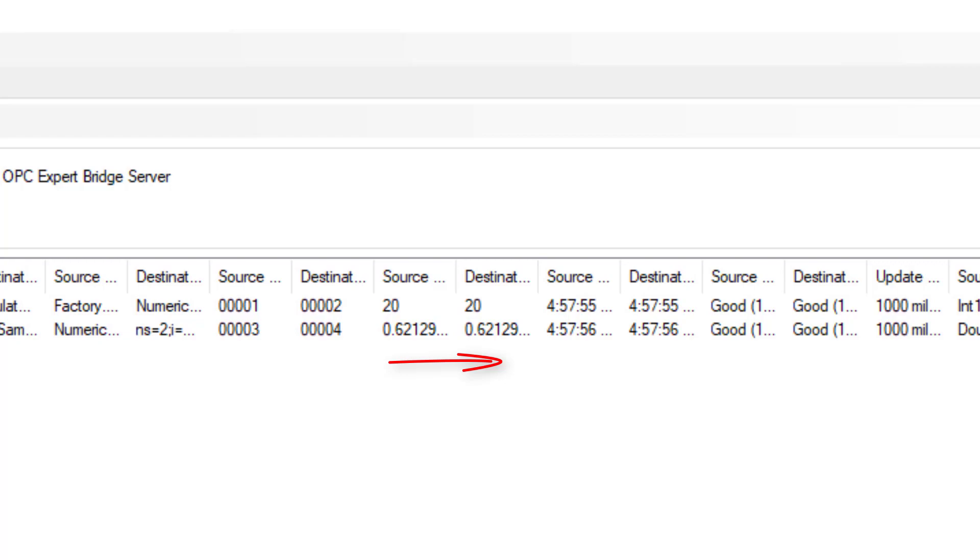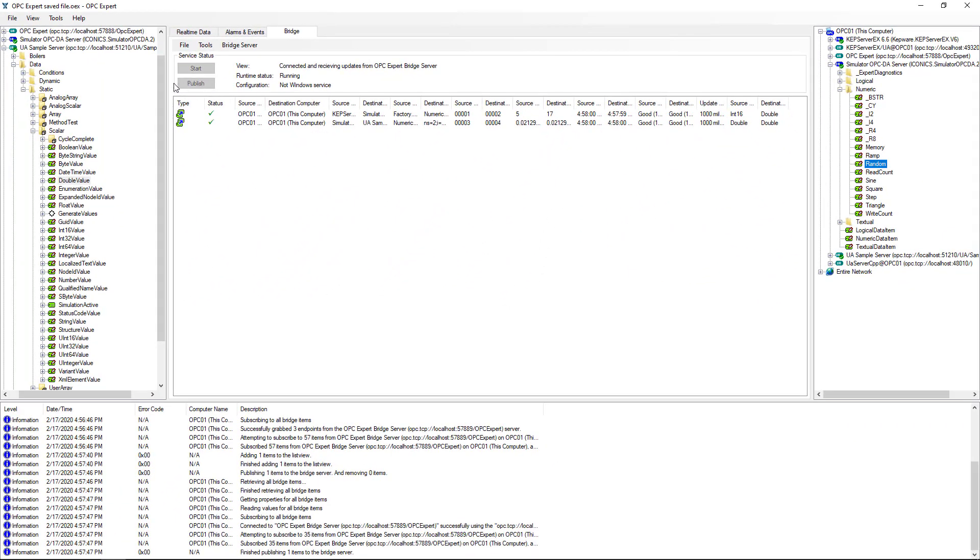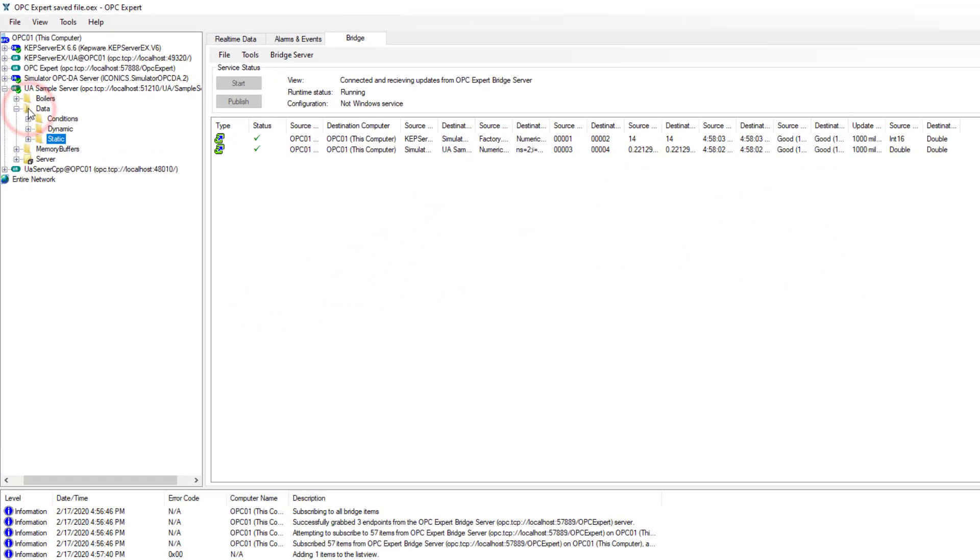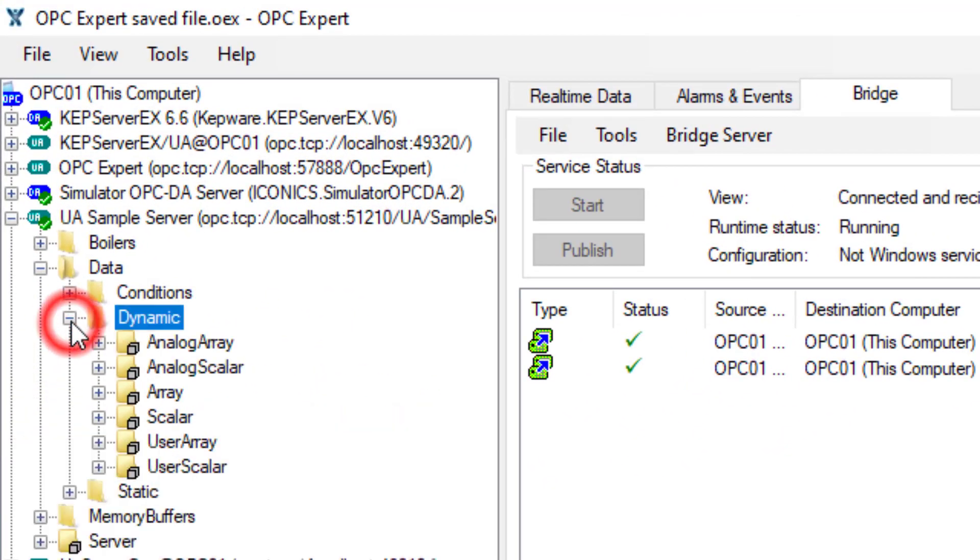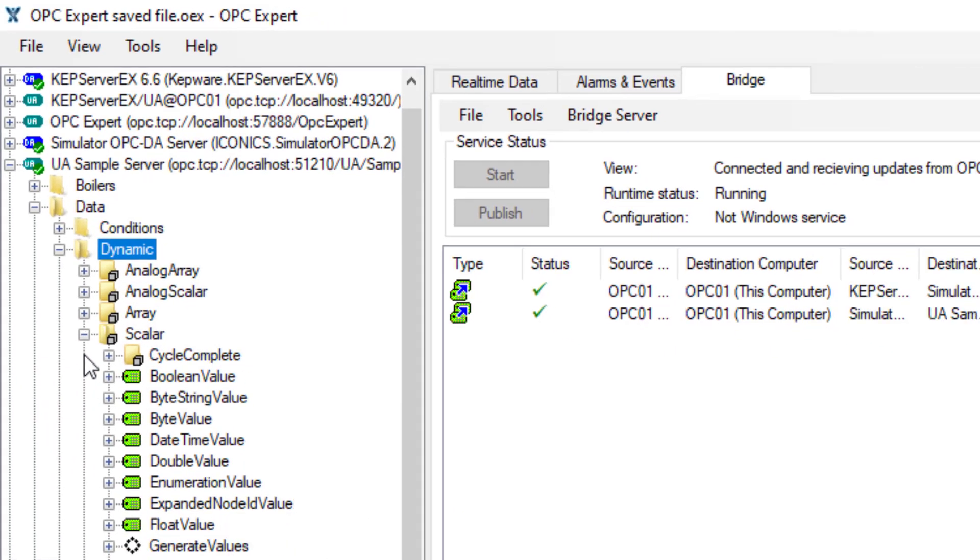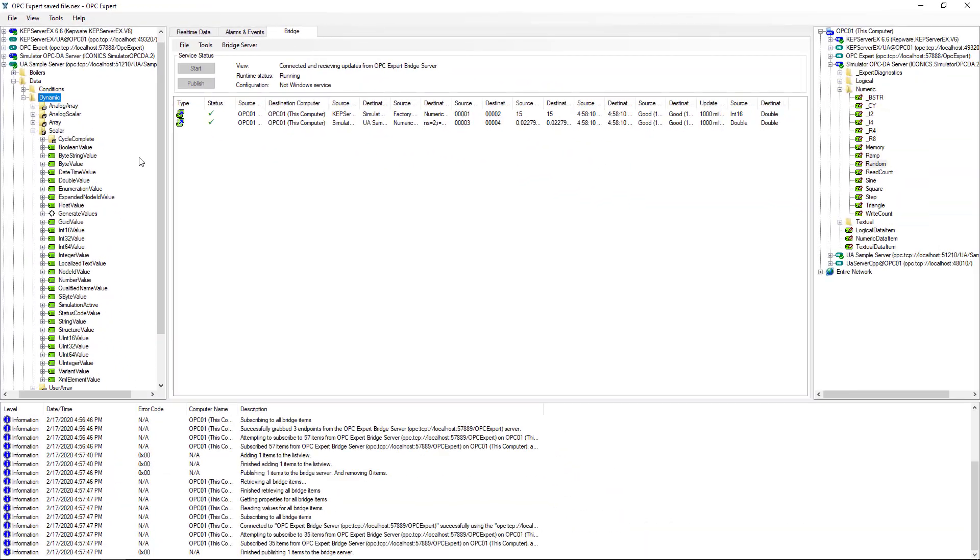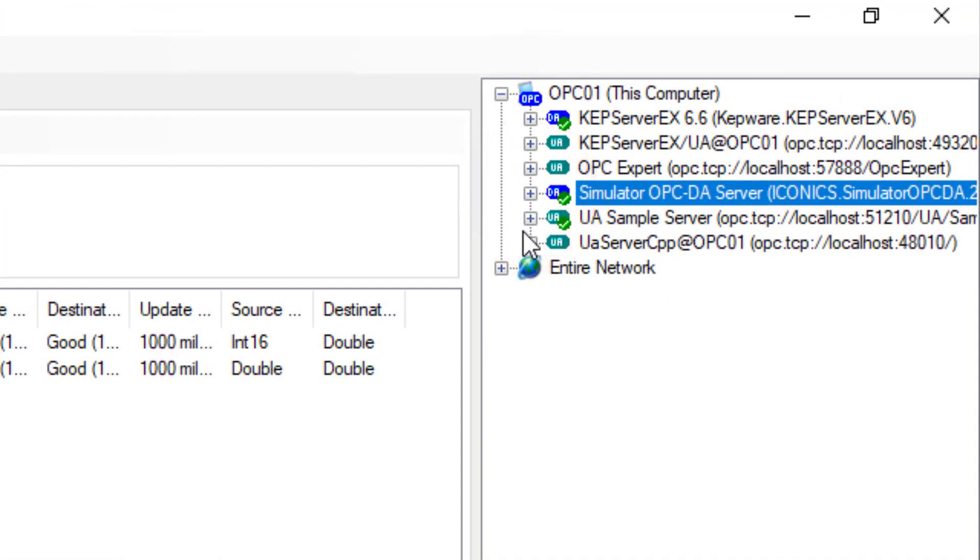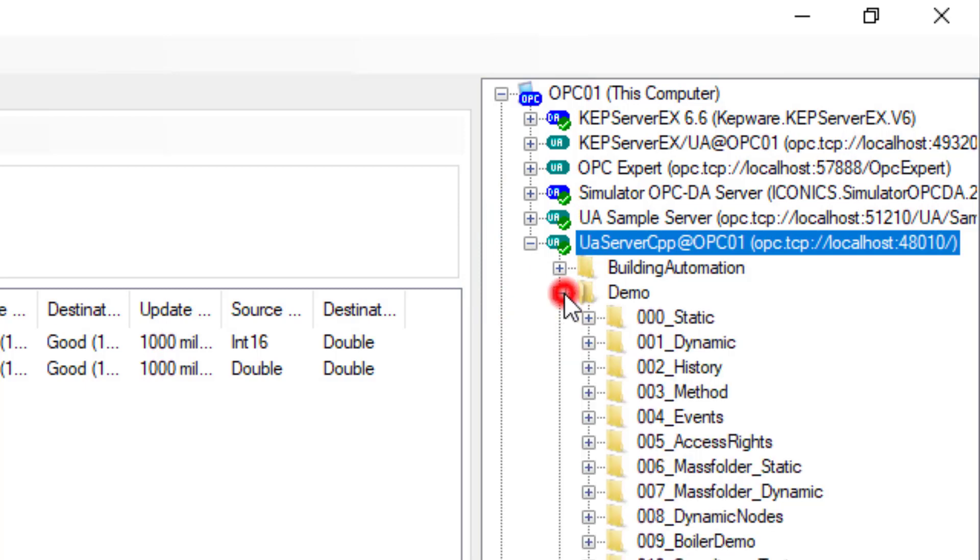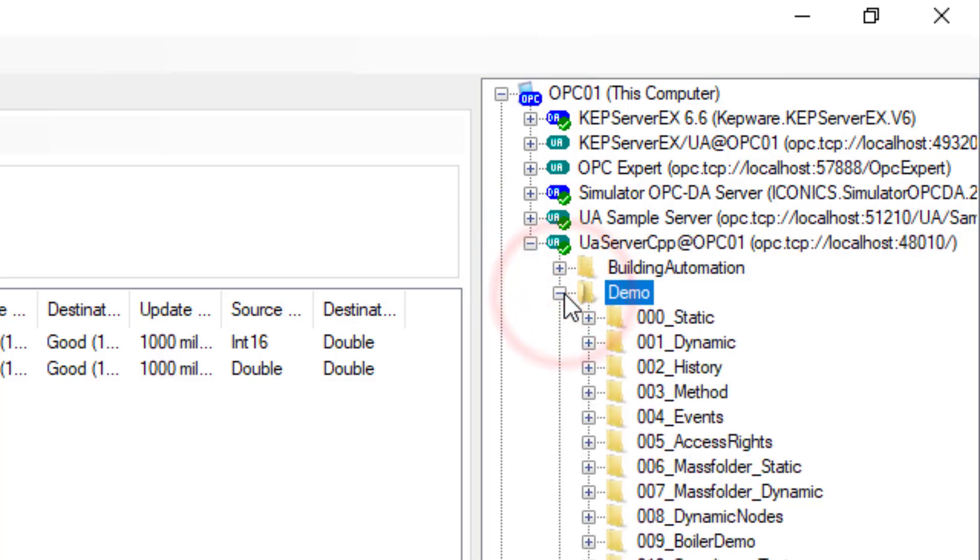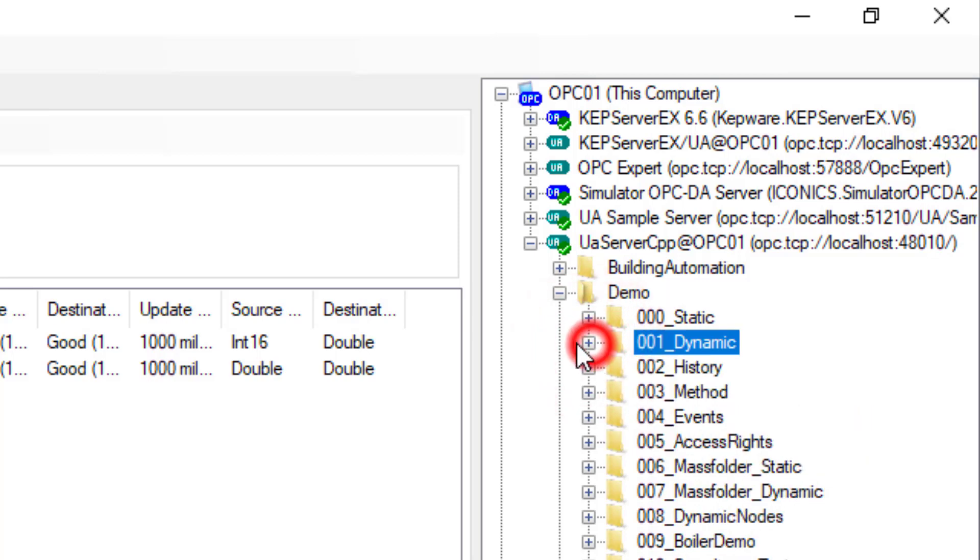Now, let's transfer information between two OPC UA servers. We find our source item in the left-hand tree, then we find our destination item in the right-hand tree. In OPC Expert, you can drag from the right and drop on the left, or you can drag from the left and drop on the right. You can even do everything in one tree. So this should already look familiar.